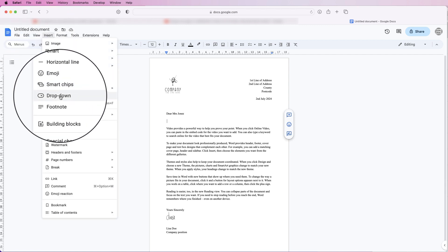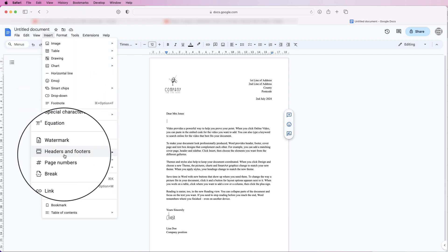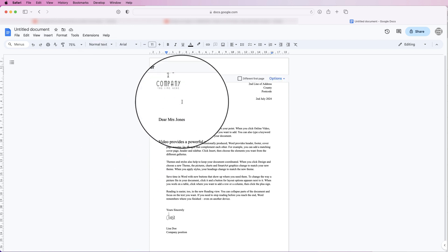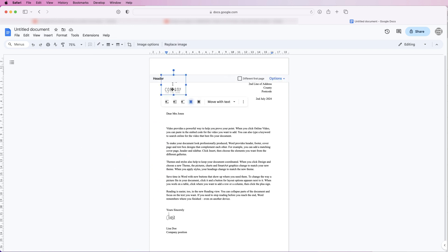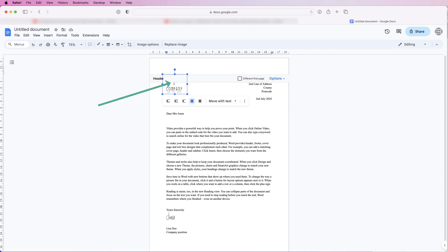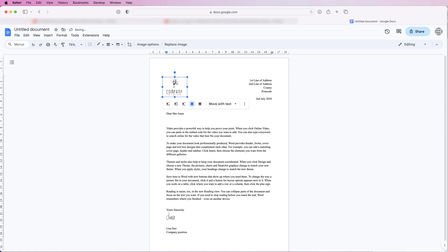By going back to Insert, down to Headers and Footers, click Header and then you can move this again. Alternatively, because you've actually got an image here you can actually just click on that image, double click on the image and it will take you straight back into the headers and the footers. I'm going to move that down slightly, double click anywhere in the document once you're happy.